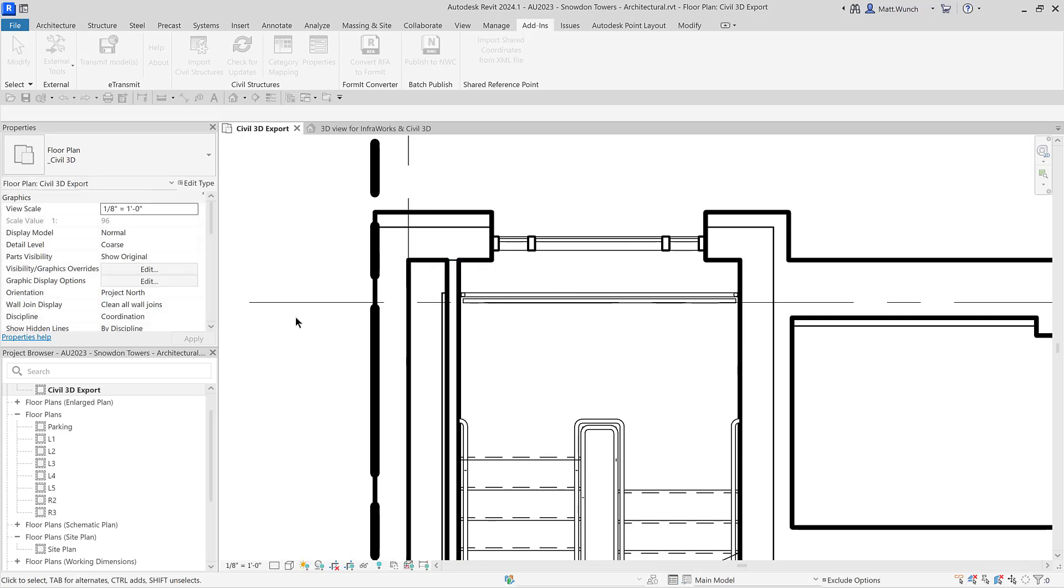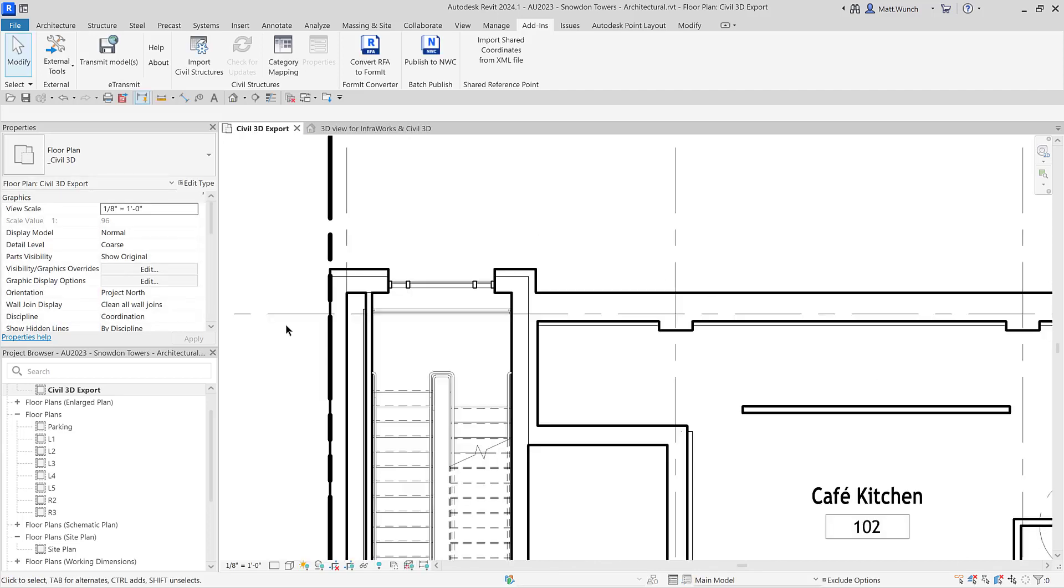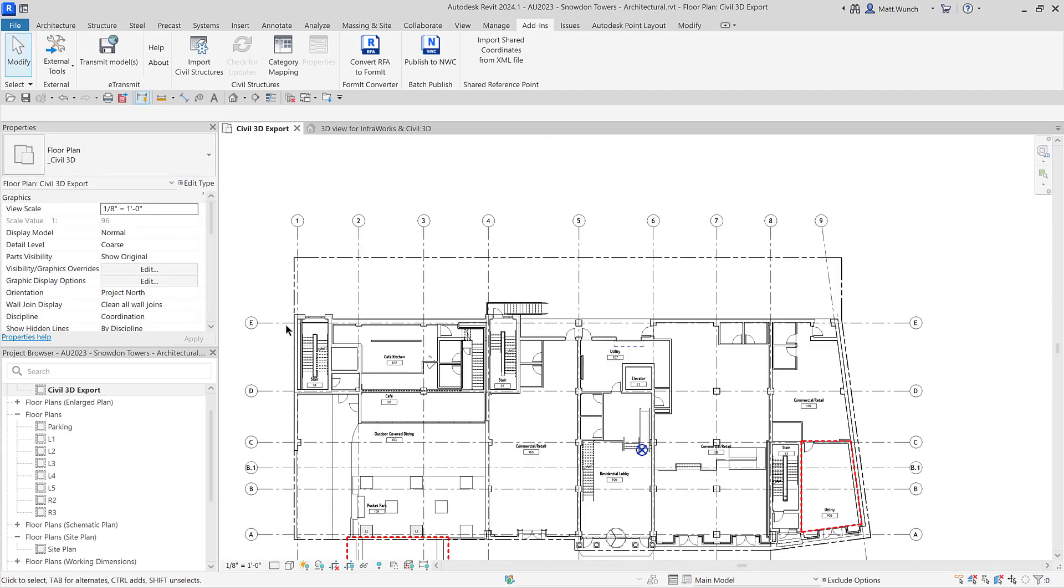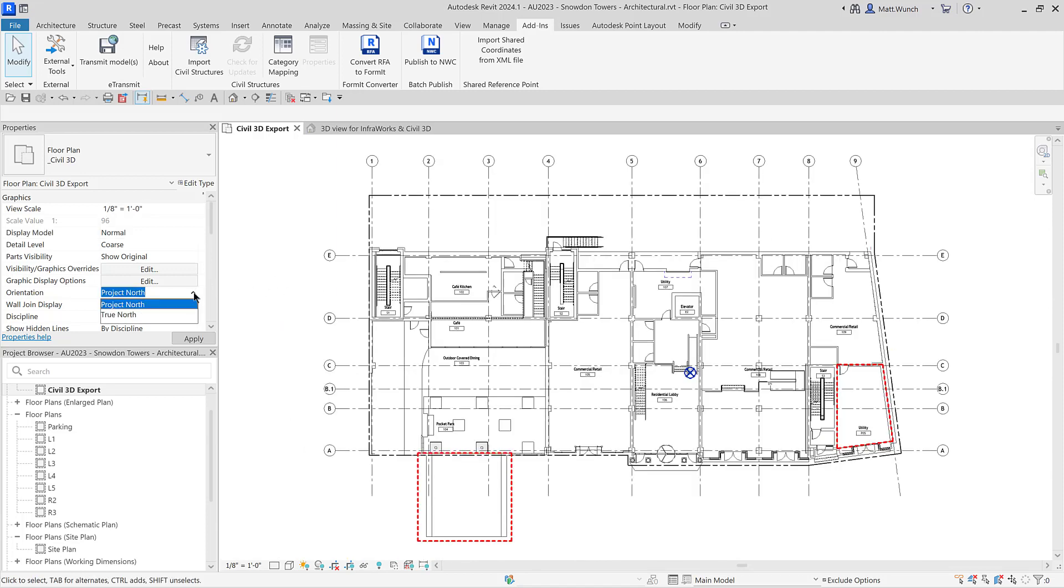However, what it doesn't do is actually set the new shared coordinates as current, so when you change your view from Project North to True North, you won't see any change.